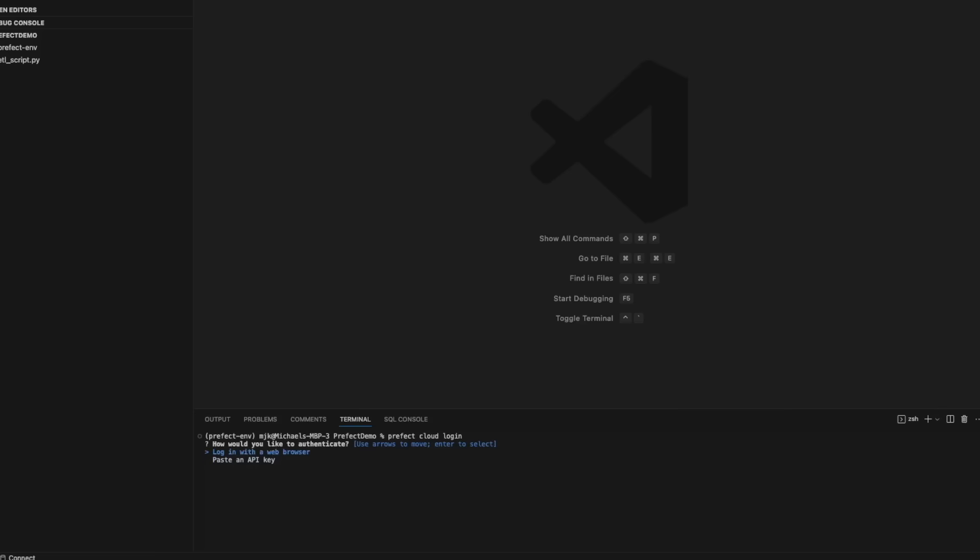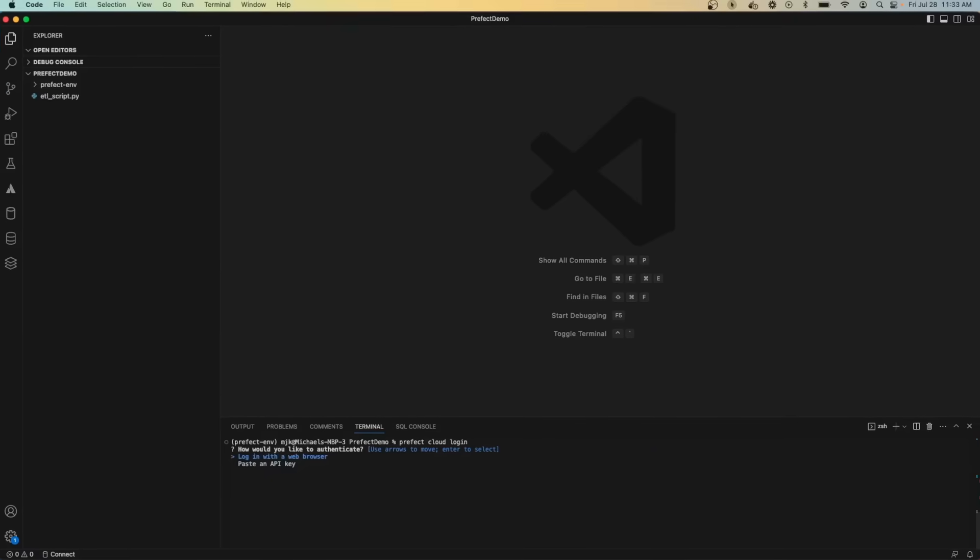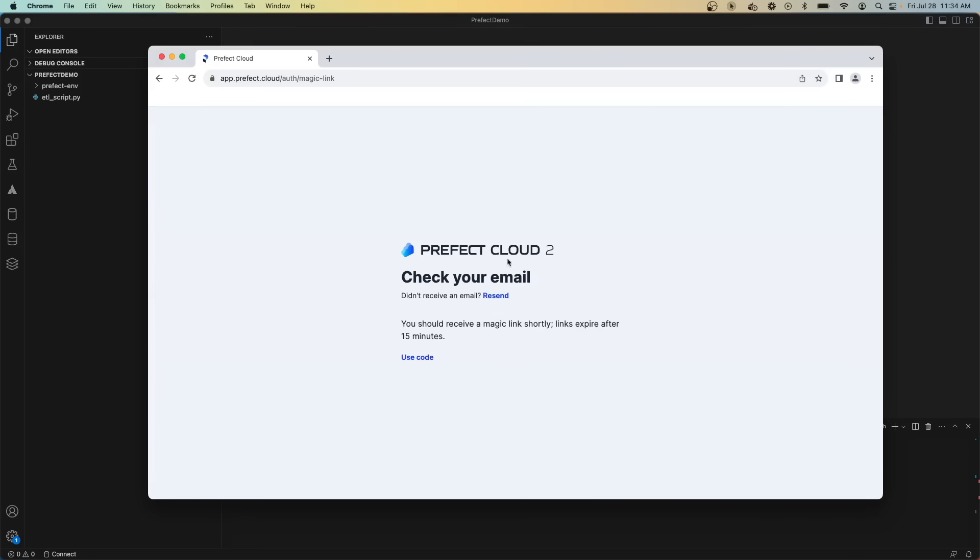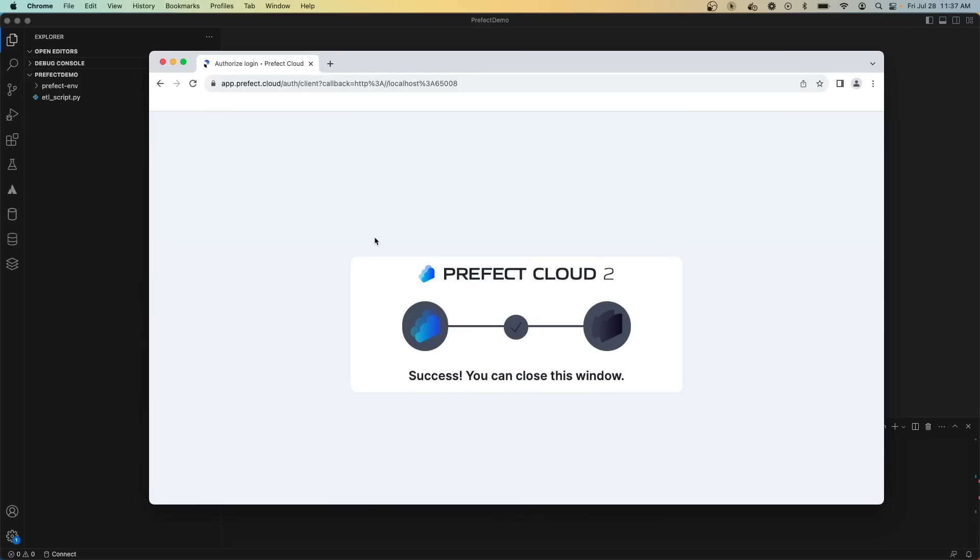In this case, I'll show you the simple way to log in with a web browser. Once you make that selection, you'll be met with this pop-up screen to enter your email and authenticate directly through the web. This will send you a magic link to your email, and you can either click the link directly in the email or enter a code, which I'll do here.